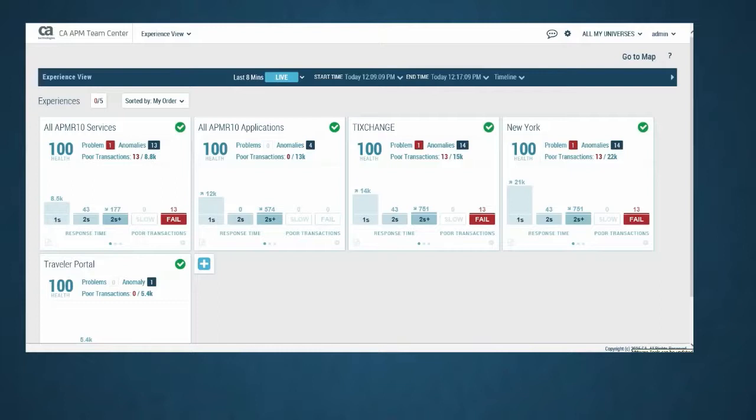Experience cards can be easily created that depict the data in a way that makes the most sense to you. Notice that in this example, there are experience cards based on servers, locations, and applications.